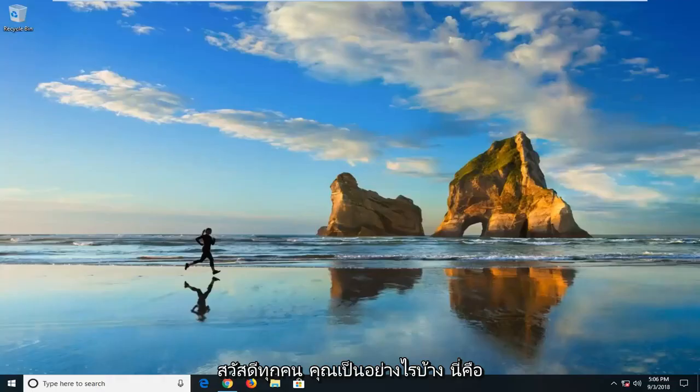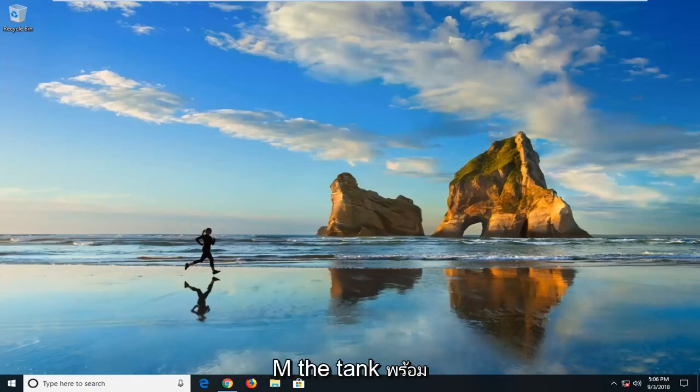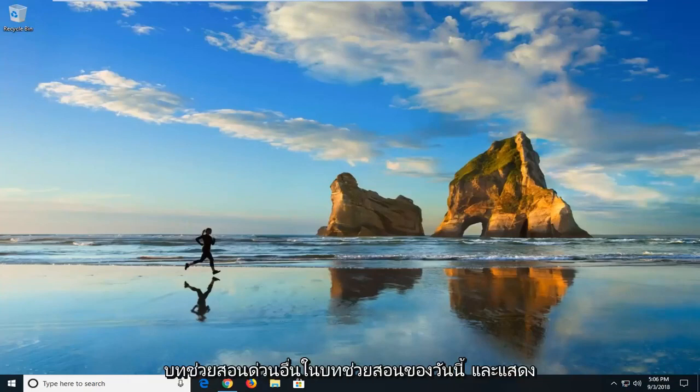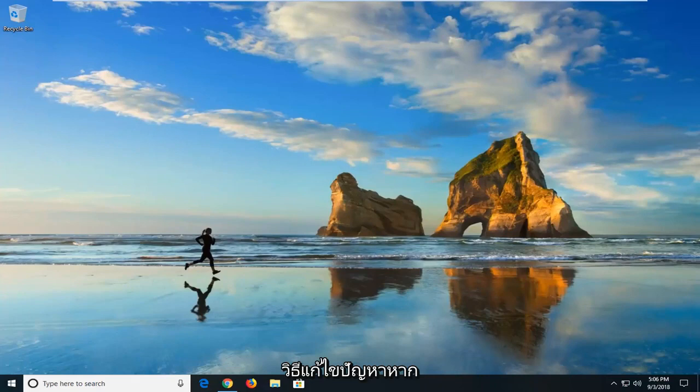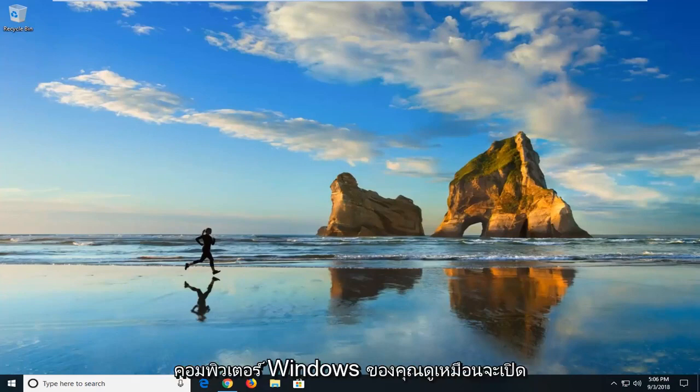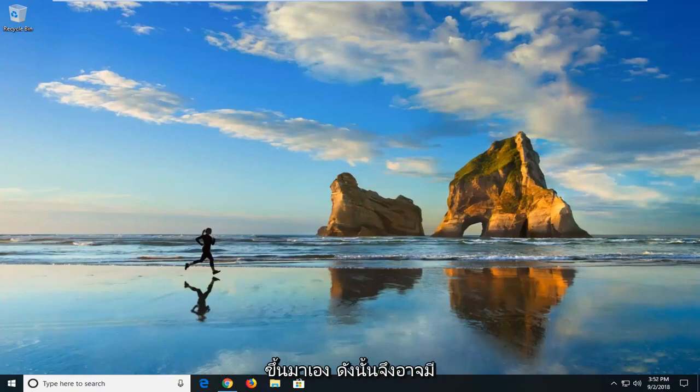Hello everyone, how are you doing? This is MD Tech here with another quick tutorial. In today's tutorial, I'm going to show you guys how to hopefully resolve if your Windows computer is seemingly turning on by itself.